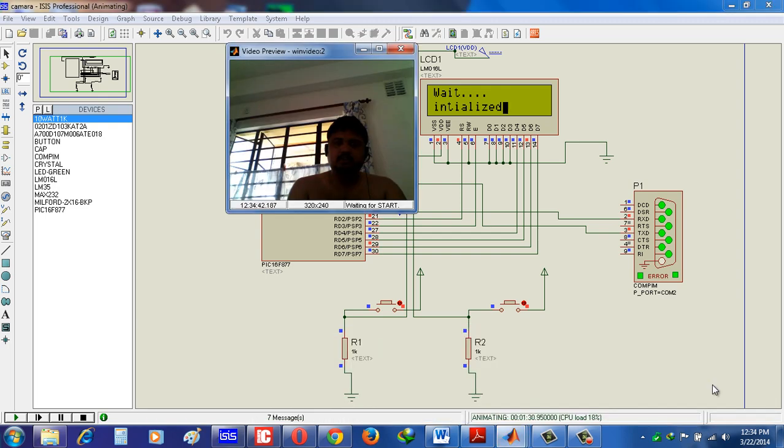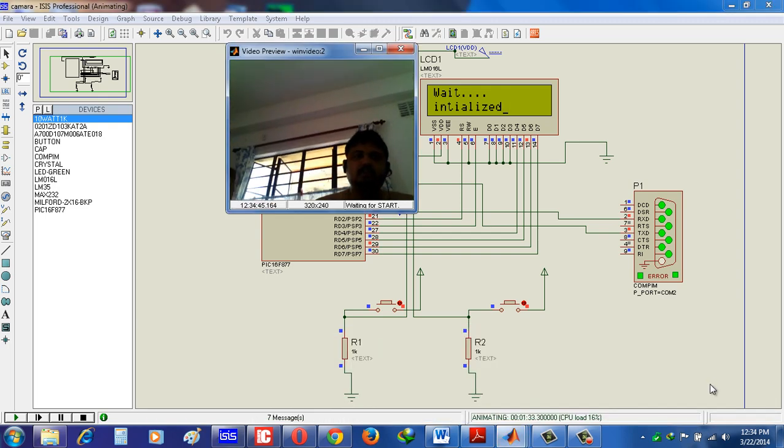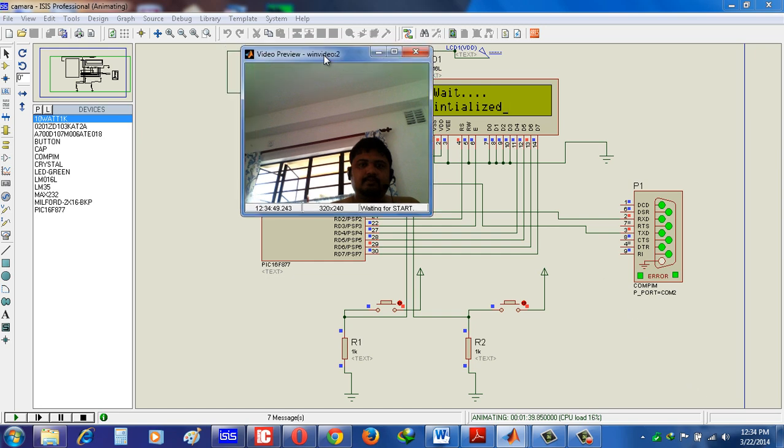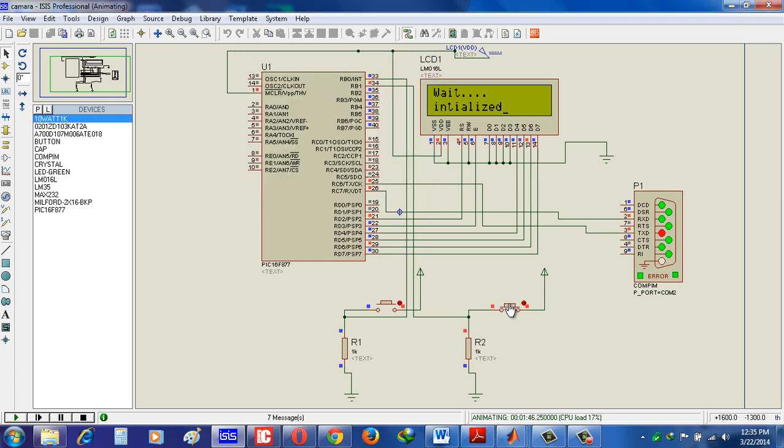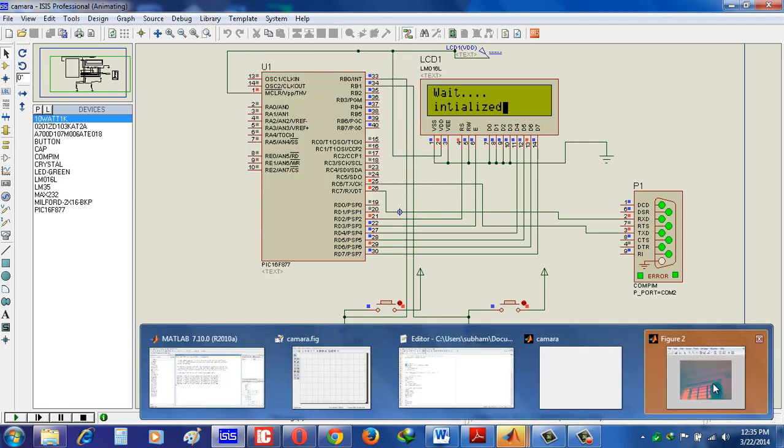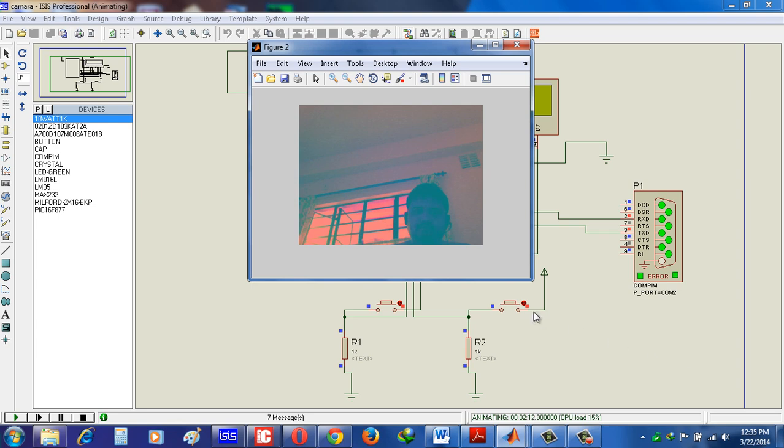See, camera is initialized. Set my image and after initializing, when I press this button, it will take the snapshot. See, it will take the snapshot in RGB format. So how easily we interface MATLAB with Proteus.